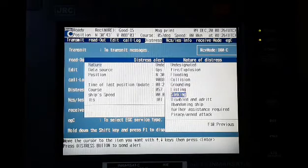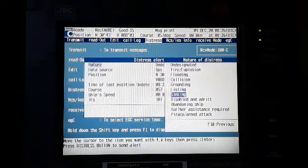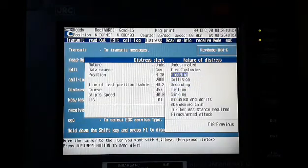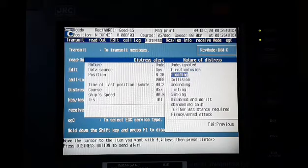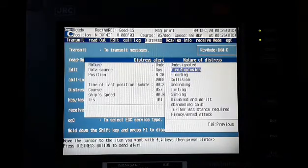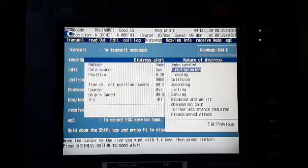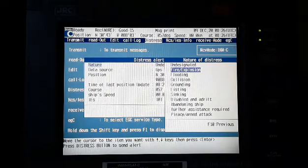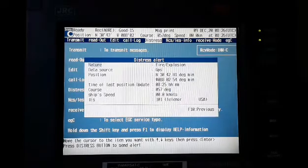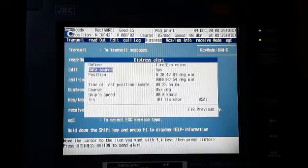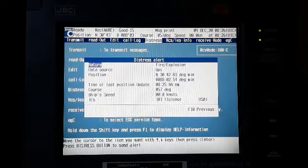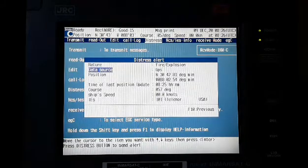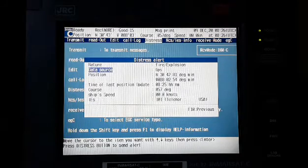For example, we are going to select fire explosion. Just press enter. As you can see, nature of distress is fire explosion, data source GPS with our current position.